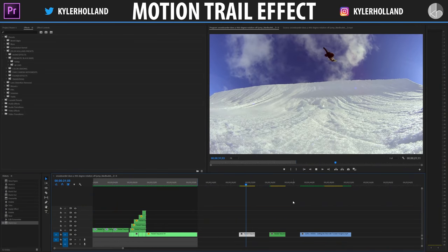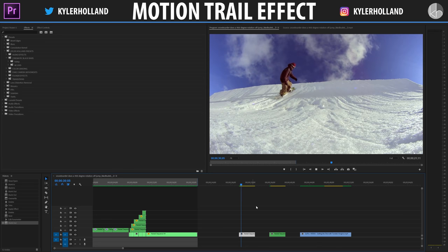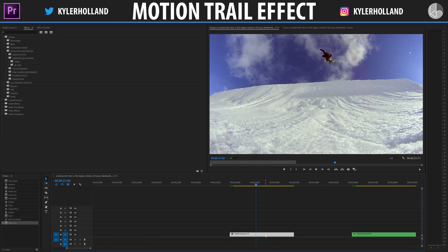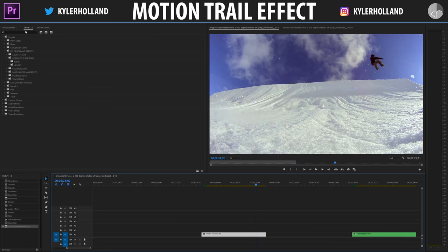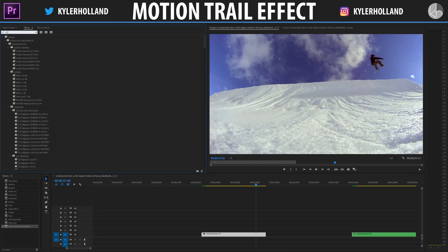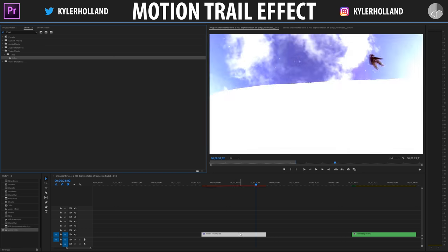The first clip that we're gonna be working with is this one right here, and this effect is actually fairly simple to use. All you have to do is go to the Effects tab and type in echo, then drag the echo effect onto your clip that you're gonna be working with.